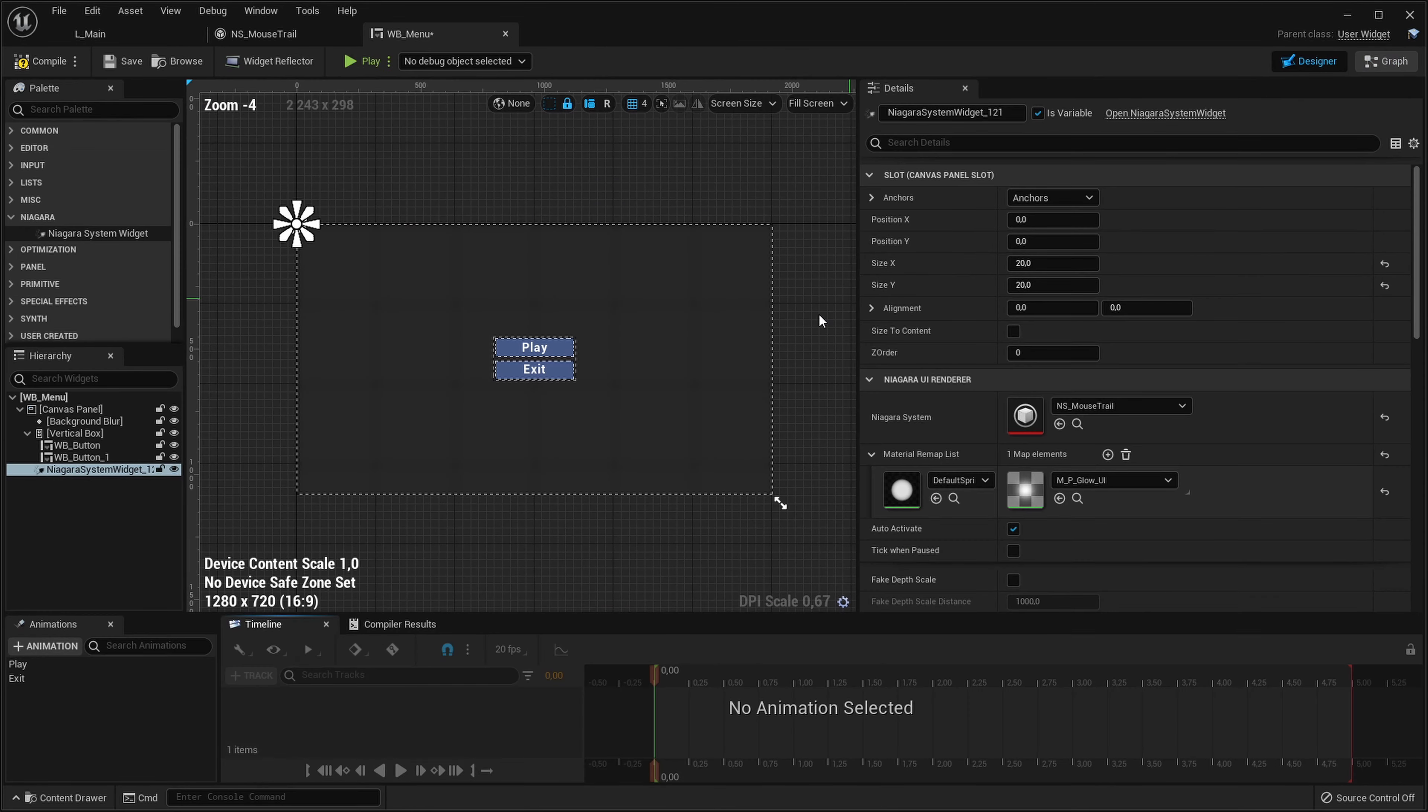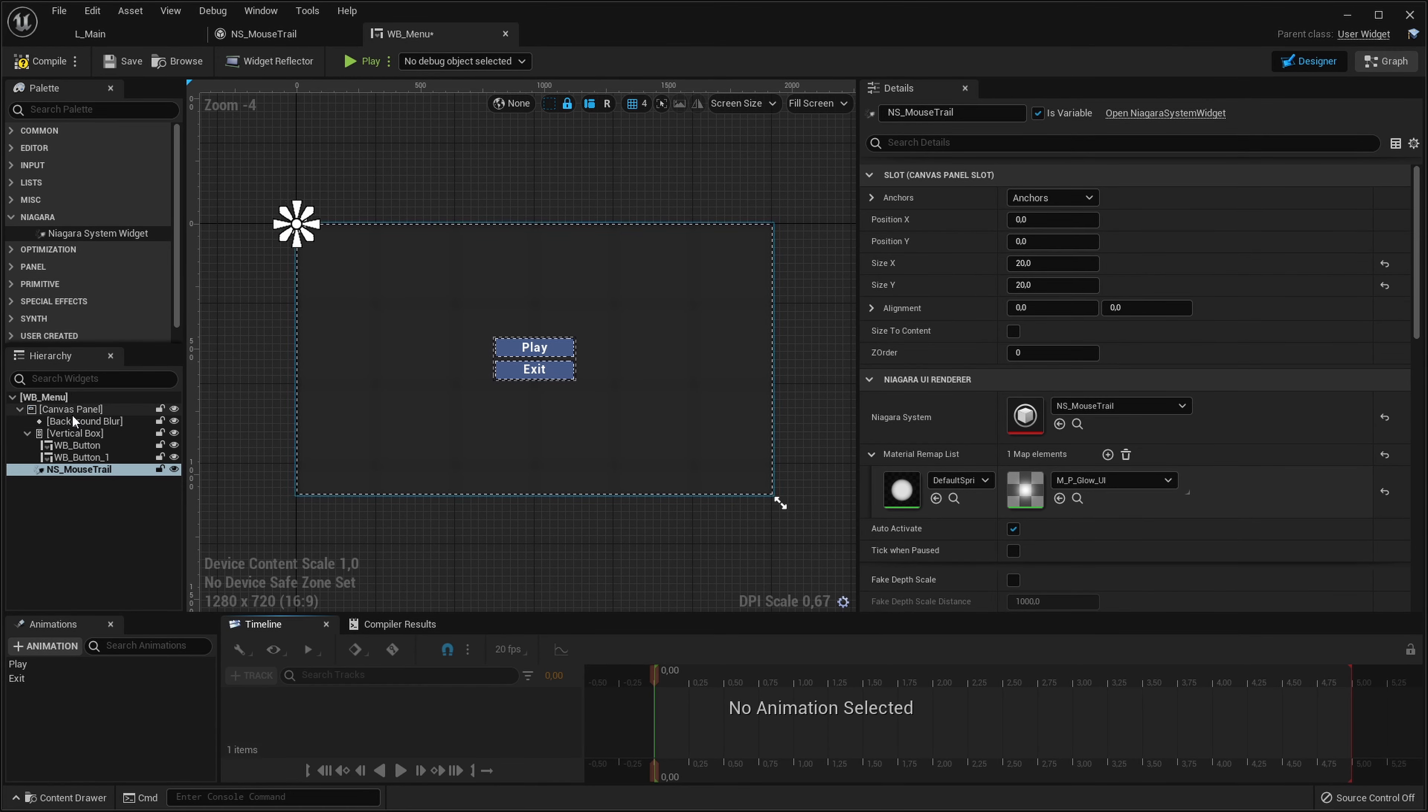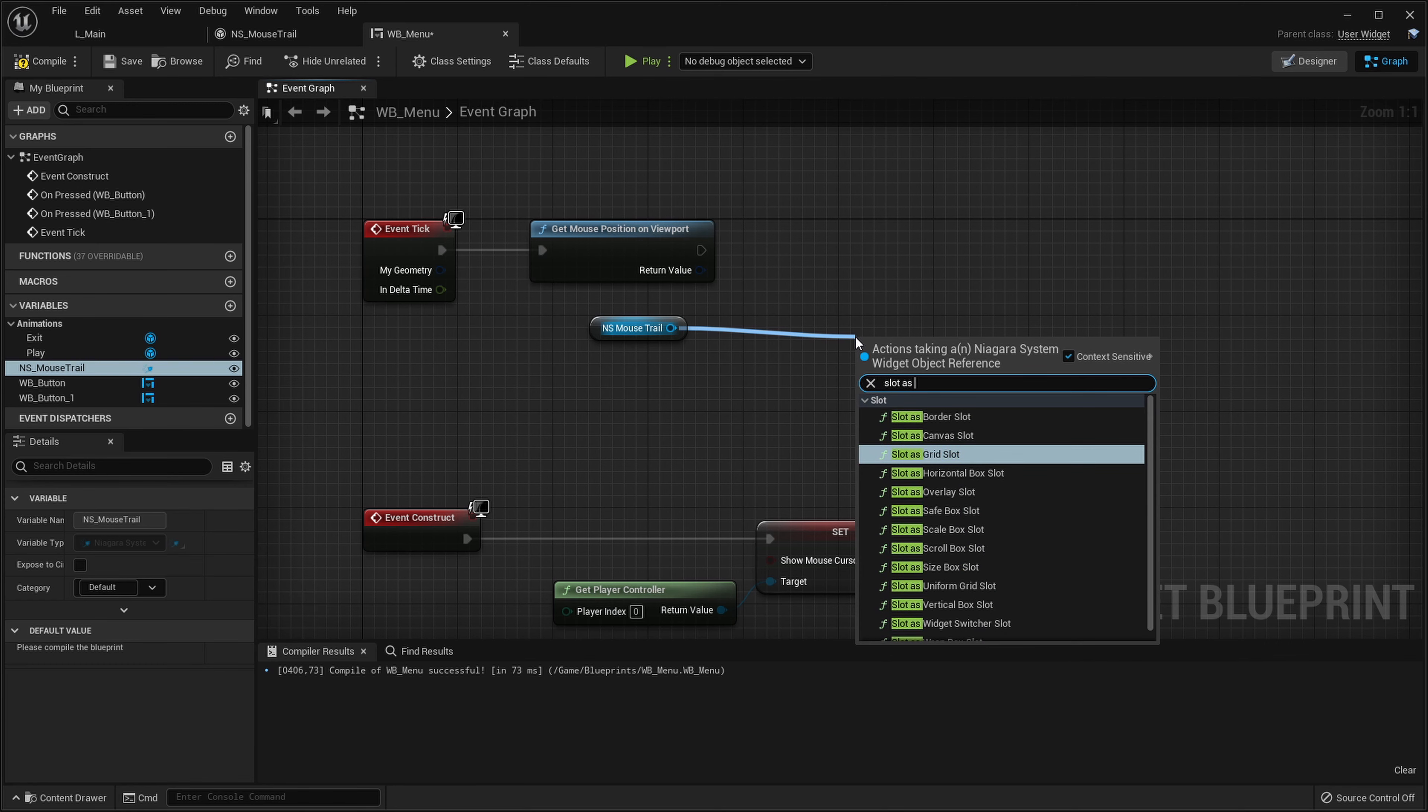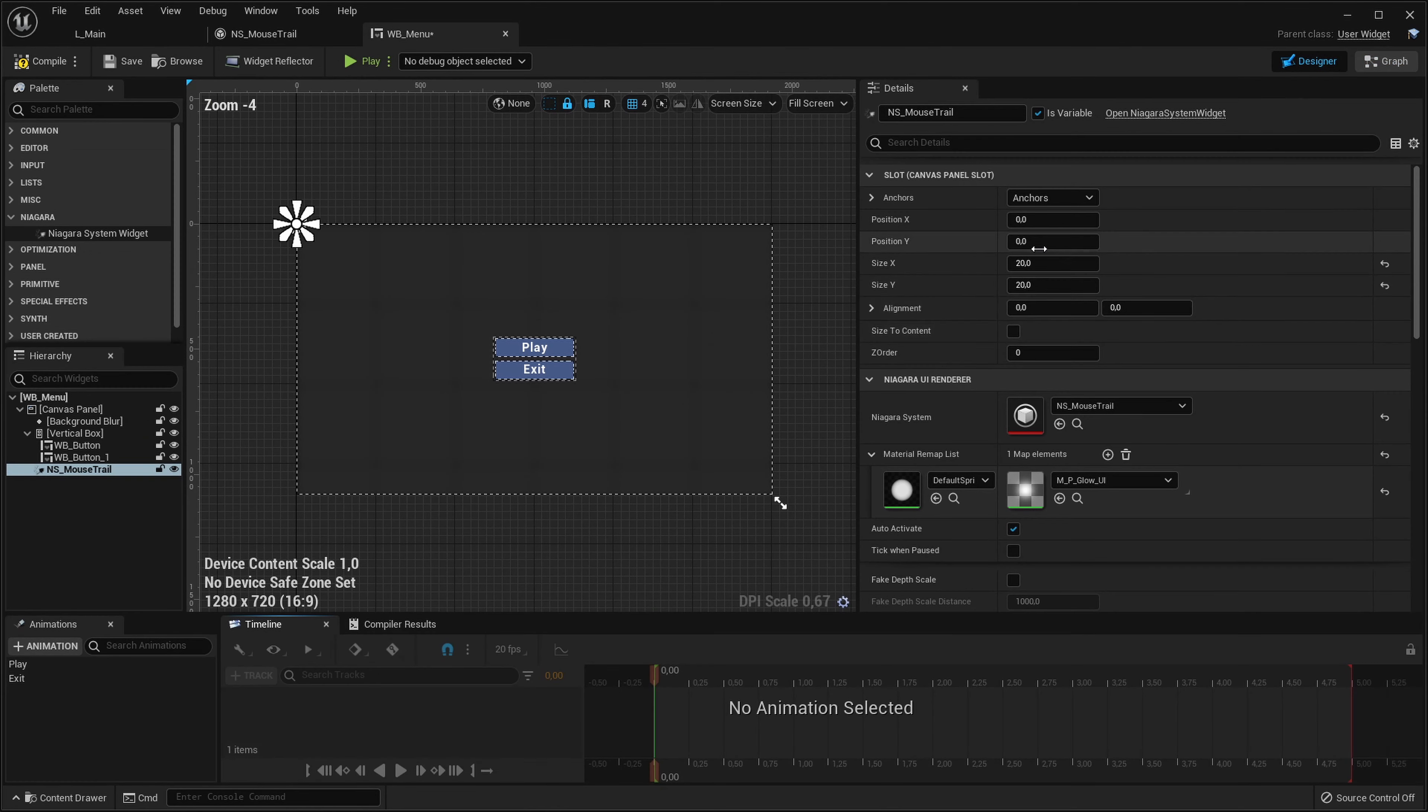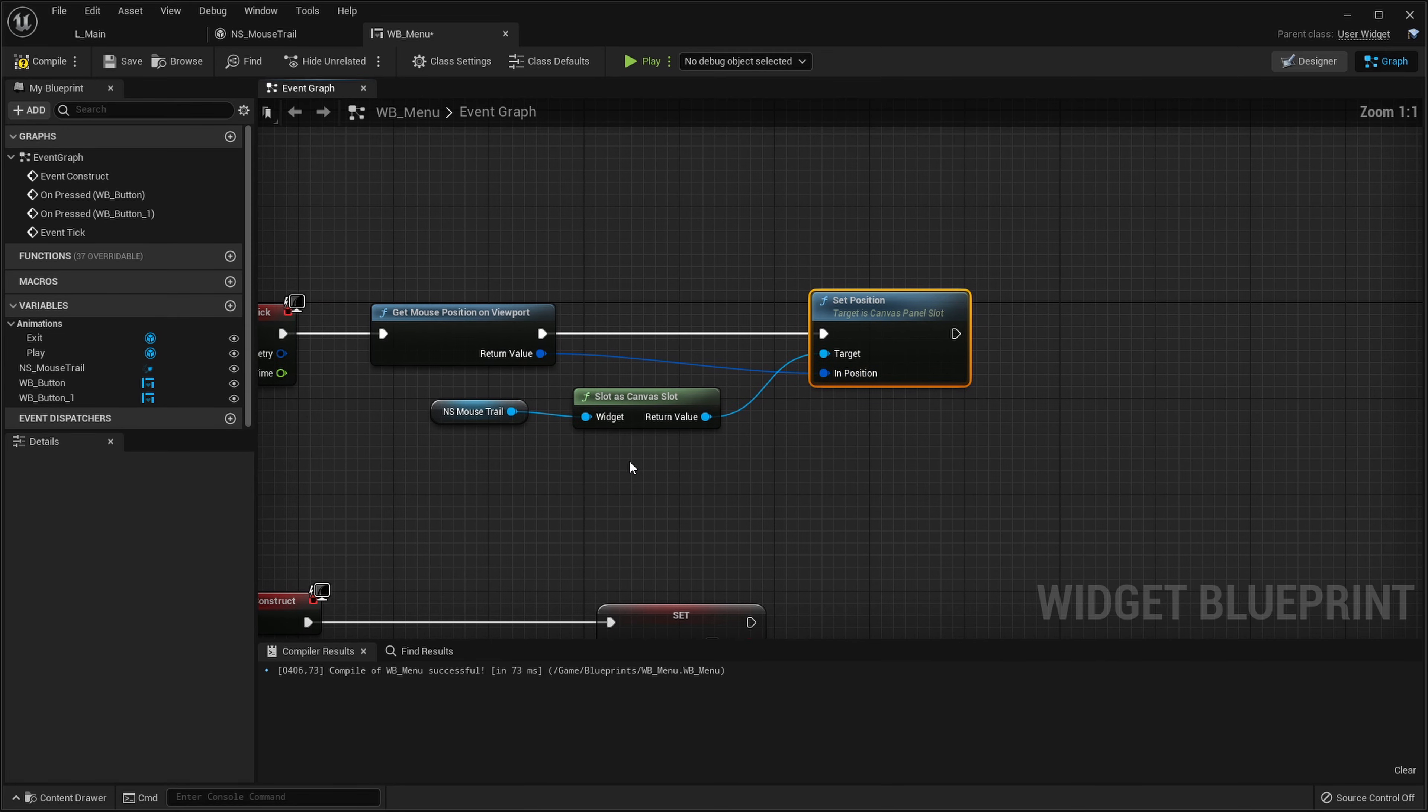Let's rename the Niagara system widget to something more sensible like mouse trail. Let's grab it and we want to actually move the position x and position y values. Currently it's in canvas panel so we can just get slot as canvas slot. From here we can call set position and the x and y will be those two values. We can connect the mouse position to the new position we want it to be.